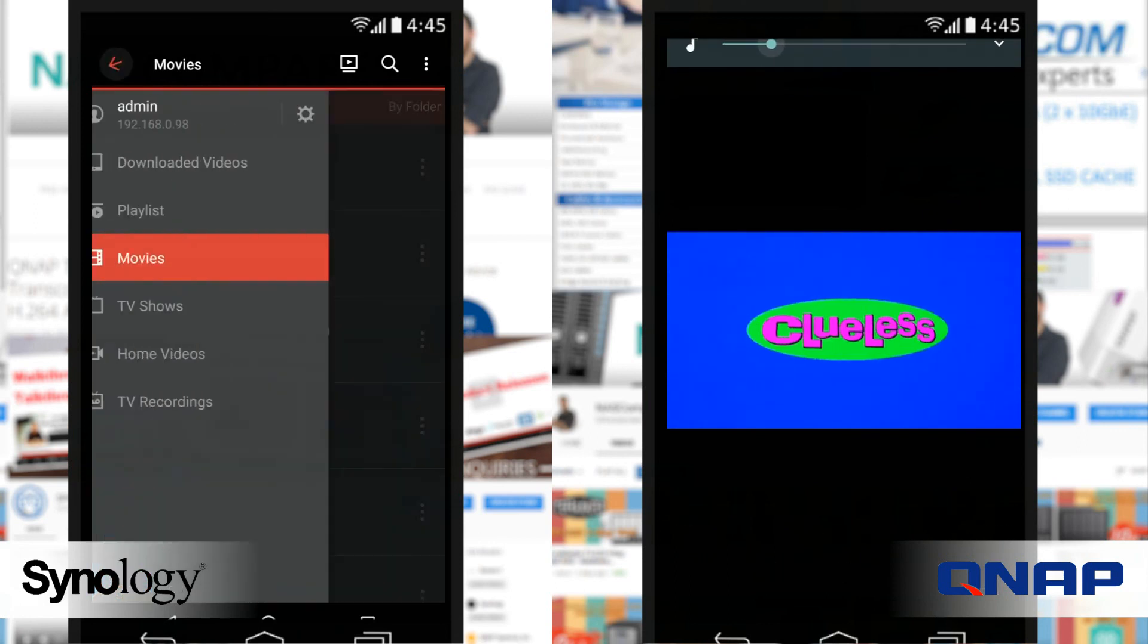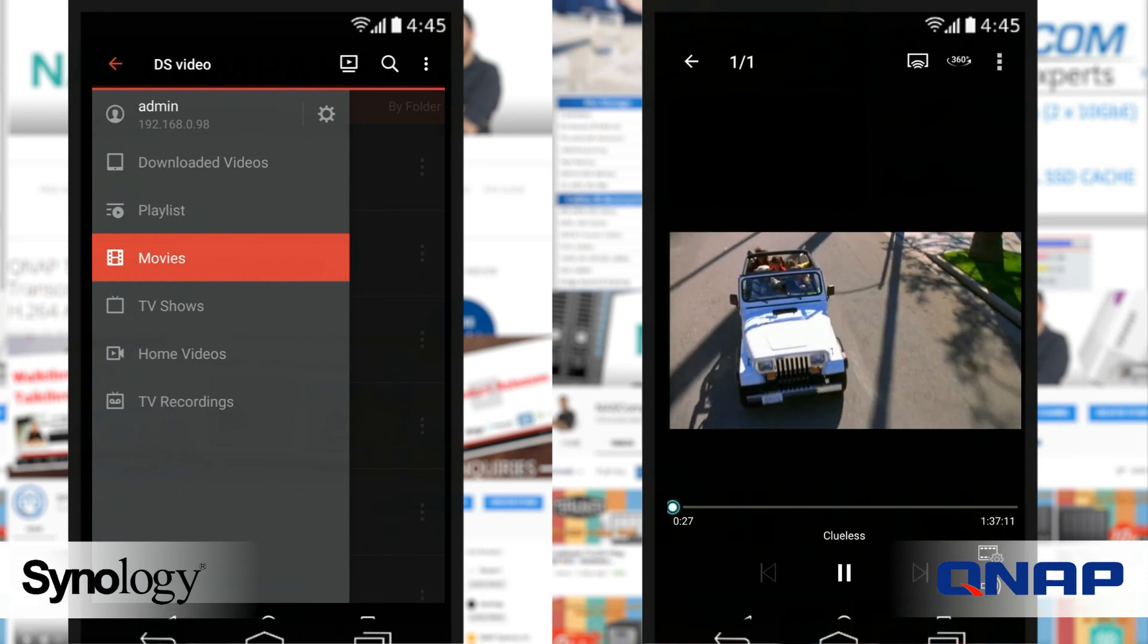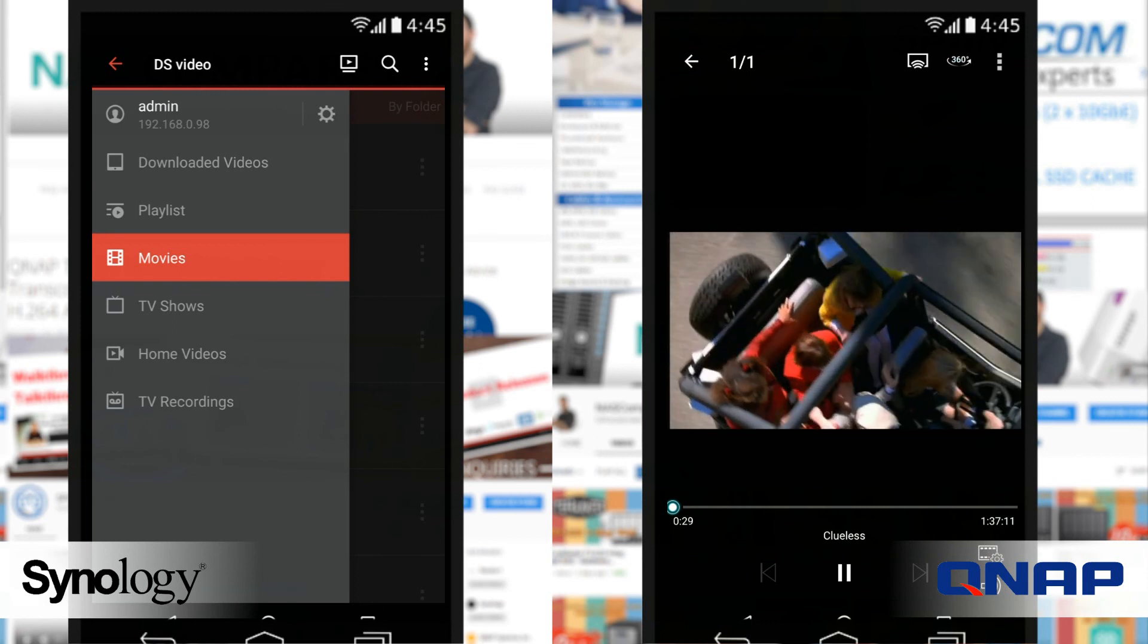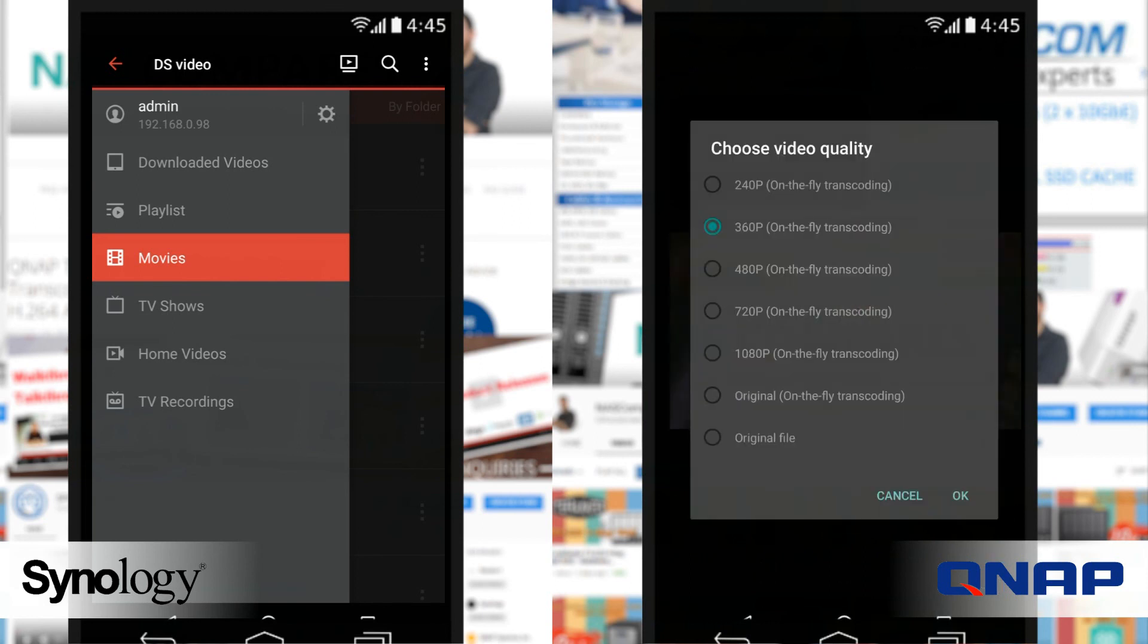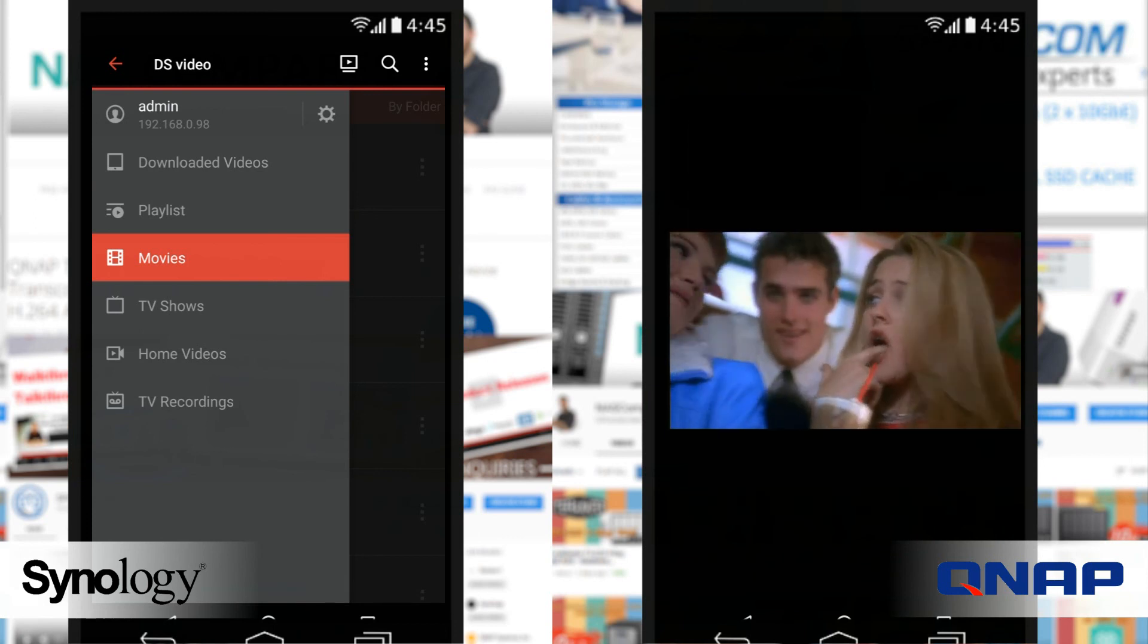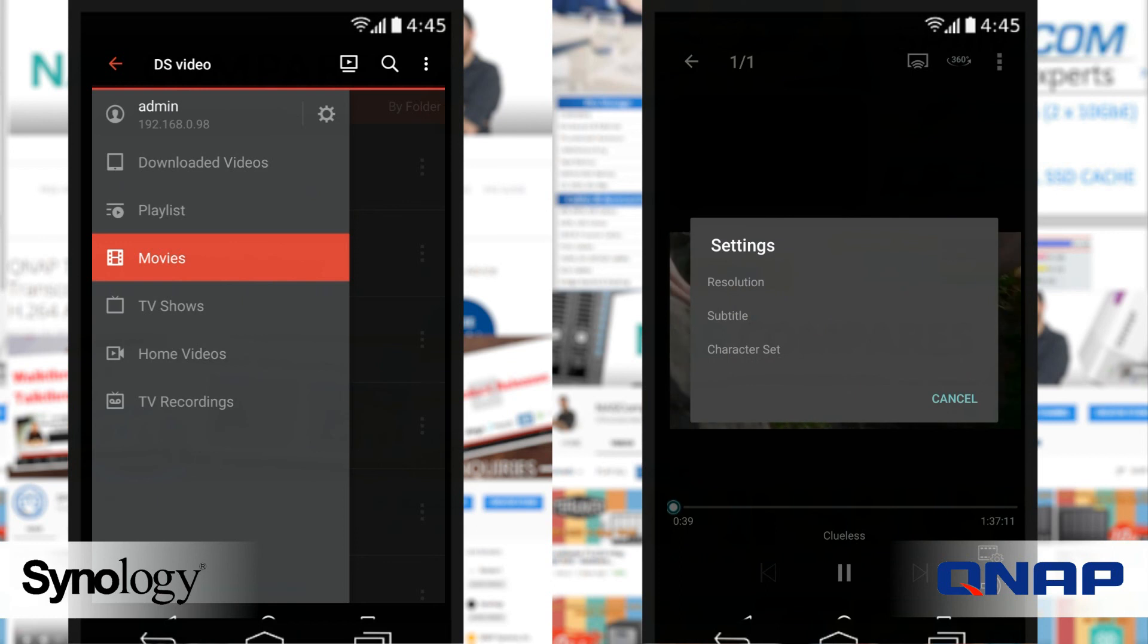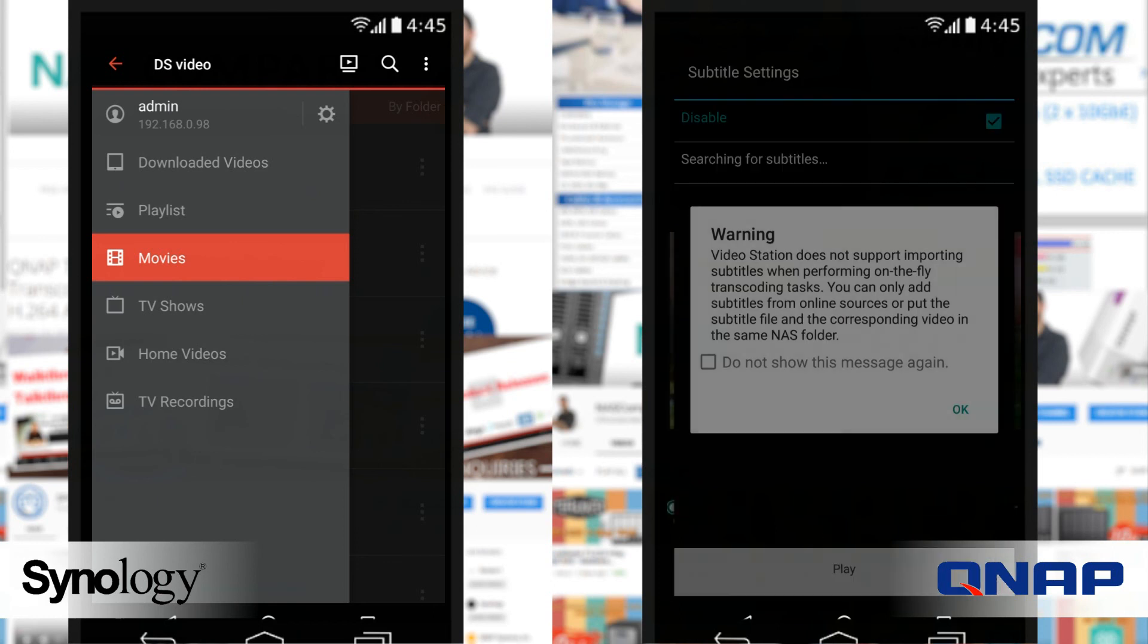But nevertheless, that has been DS Video versus QVideo. Do check out my other videos—I'm going to be comparing a few of the others in the likes of surveillance and more. Do remember to watch the individual videos on these two programs to see my overall review of each of them. Otherwise, thank you so much for watching and I'll see you next time.